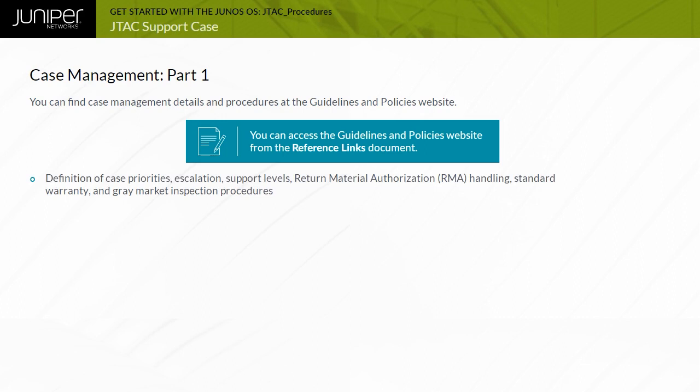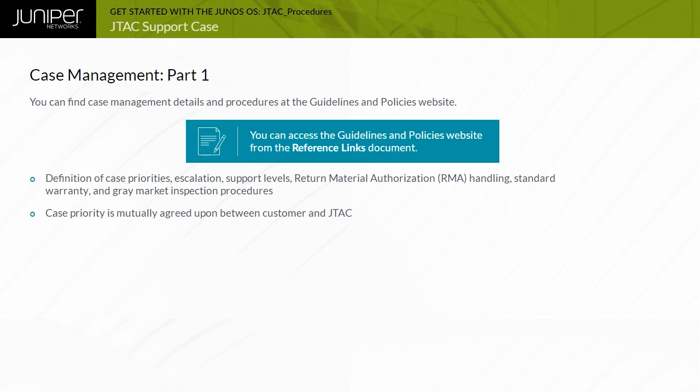The Guidelines and Policies document defines Case Priority Levels, Escalation Management, Support Levels, Return Material Authorization or RMA Handling, Warranty Information, and Gray Market Inspection Procedures. When you contact JTAC, a member of the support staff will work with you in assigning mutually agreeable priority levels to your problem that will be reflected in the support case opened on your behalf.